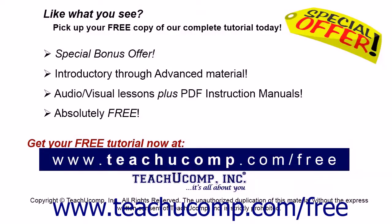Like what you see? Pick up your free copy of the complete tutorial at www.teachucomp.com forward slash free.